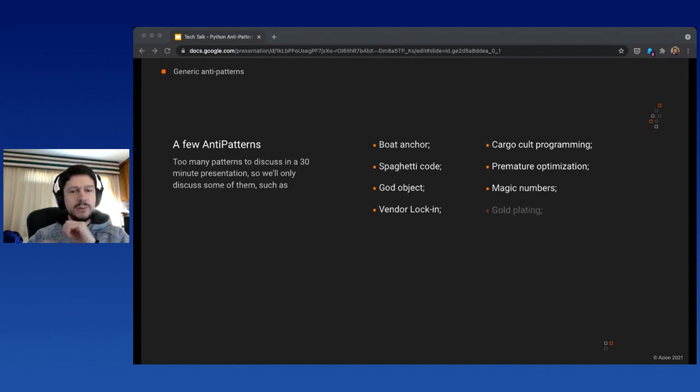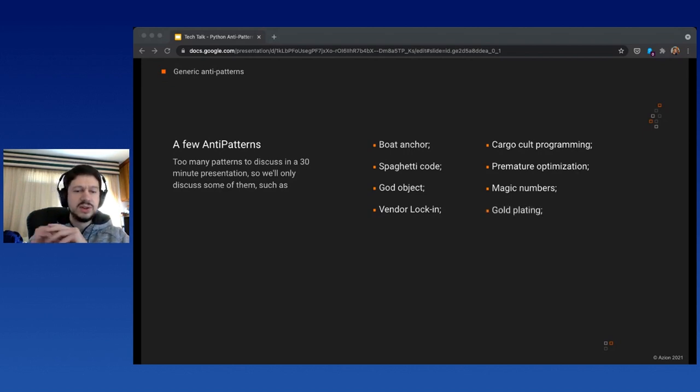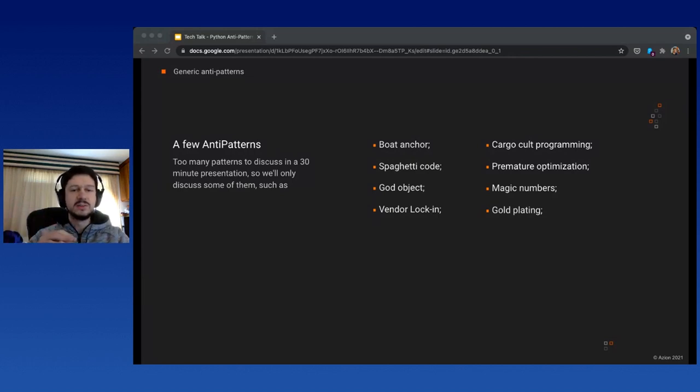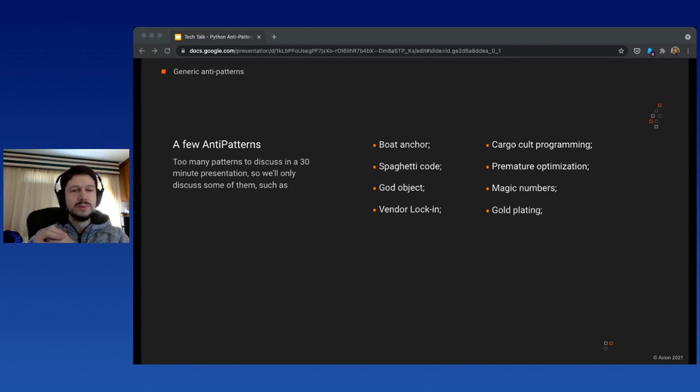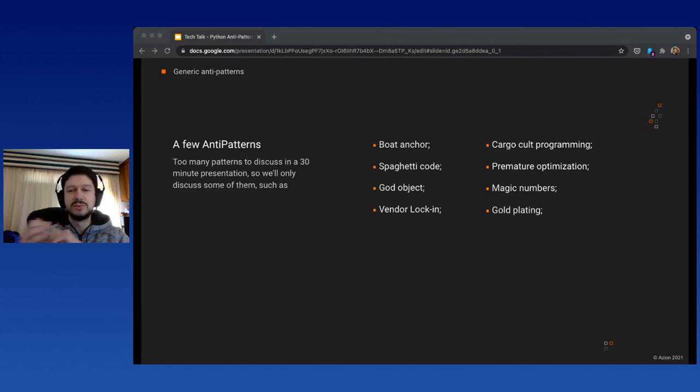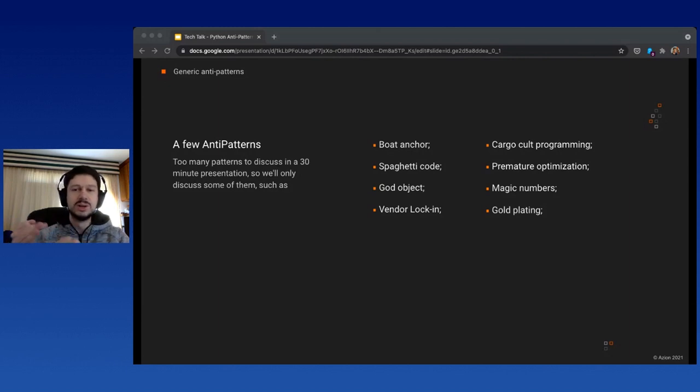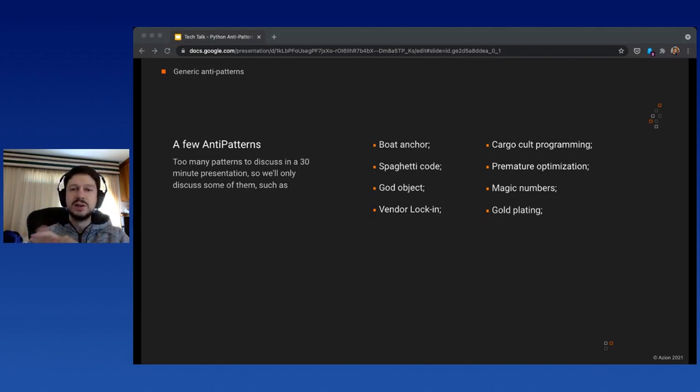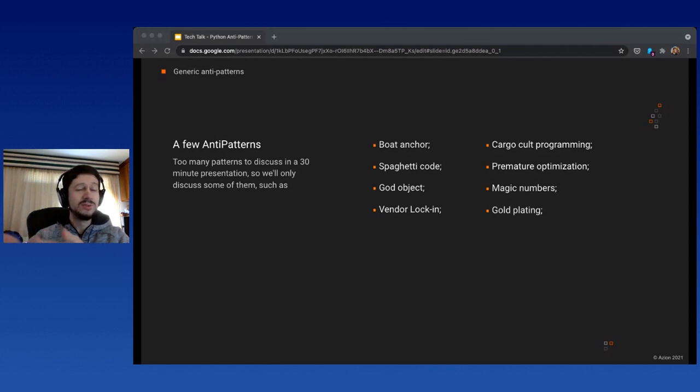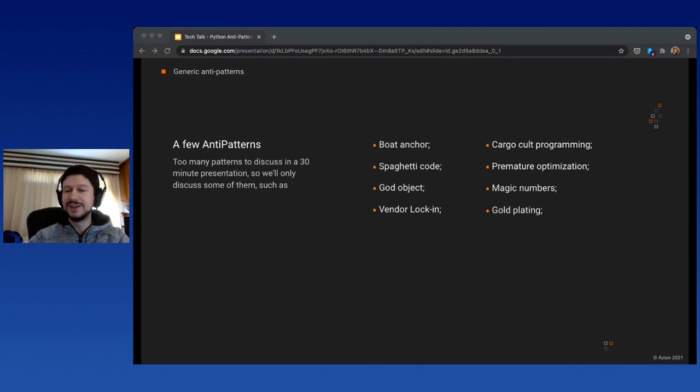Finally, we have gold plating, which is continuing to work on a task beyond the point where it delivers any visible value to the customer or company. The solution might be annoying for some: meetings. Meetings with your boss, product owner, client, and fellow developers. During pandemic times, it's actually good to speak to other people, so we should try that.